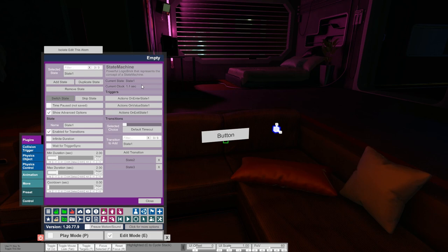Eventually the cooldown is over and we'd be able to switch to state three again — of course there's still a 50/50 chance so it won't happen immediately. The purpose of this is that while this is an independent random decision, it doesn't appear random to a player if the same state is chosen multiple times in a row. So to make it appear more random for the player, we make it less random by using cooldowns to prevent repetition of a particular state for a while.